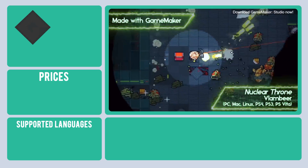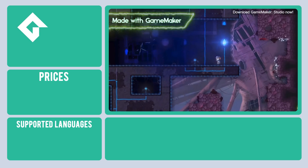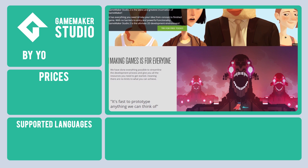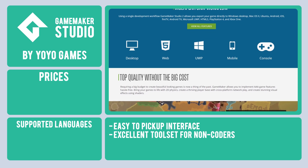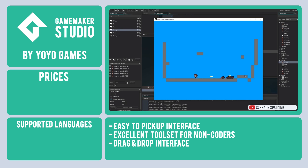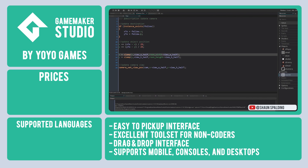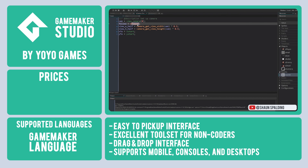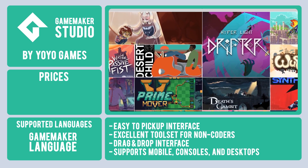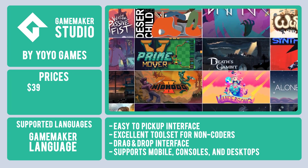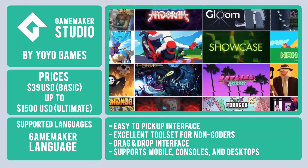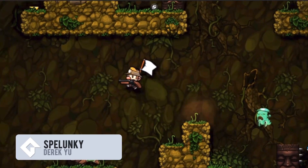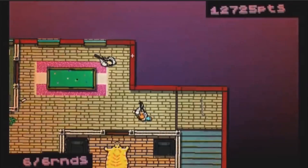The next 2D engine we recommend has been around for a long time and has helped countless indies bring their game development projects to fruition — we are talking about GameMaker Studio, which is popular for its easy-to-pick-up interface and excellent toolset for game developers that are not coders. GameMaker has a great drag-and-drop interface that allows you to create games without knowing how to code. But if you want to customize your development, you may want to brush up on GameMaker Language, the engine's custom programming language. GameMaker Studio 2 starts at $39 for a basic license and goes up to $1,500 for its Ultimate Edition. A free trial is also available. Great games made with GameMaker include Spelunky, Hotline Miami, and Undertale.